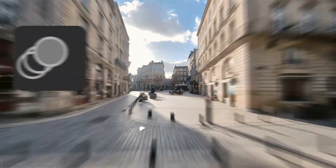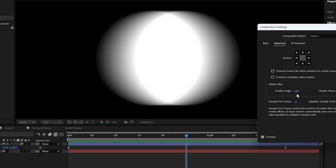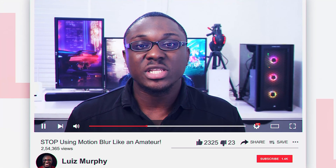If you think motion blur in After Effects is just about turning on a switch, you're only scratching the surface. Today, I'm going to break it down so clearly that by the end of this video, you will never look at motion blur the same again. Let's jump into After Effects.